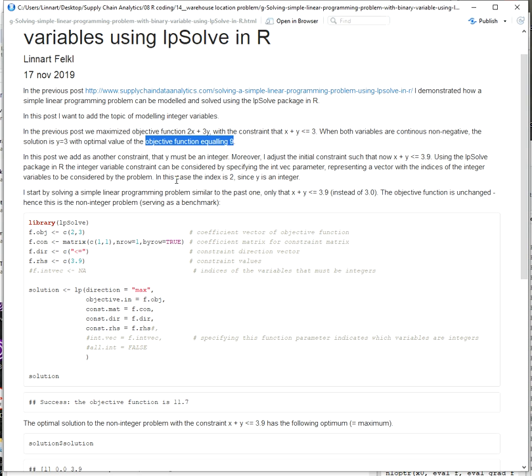In this video, I want to show how to model and solve linear optimization problems where the variables are from a discrete space. So an integer optimization problem with integer values instead of continuous values. And for this, we look at a slightly modified version of this problem.